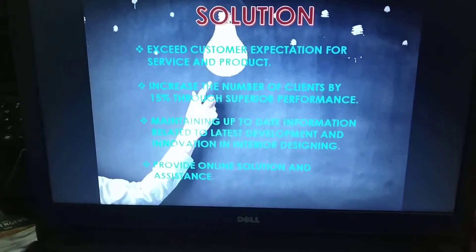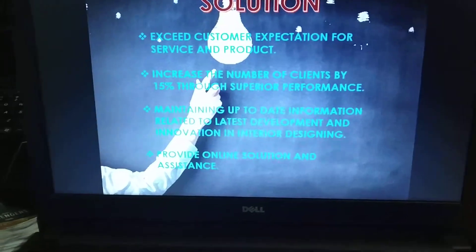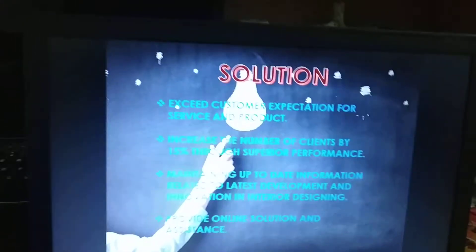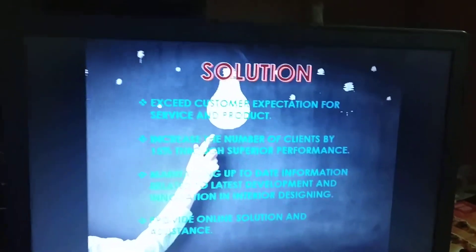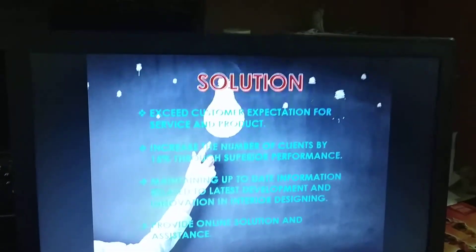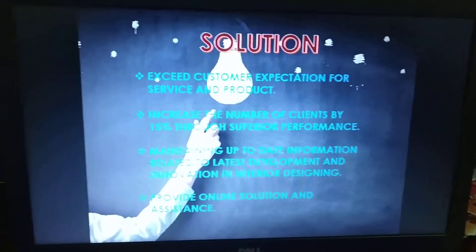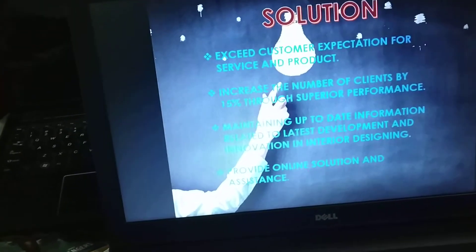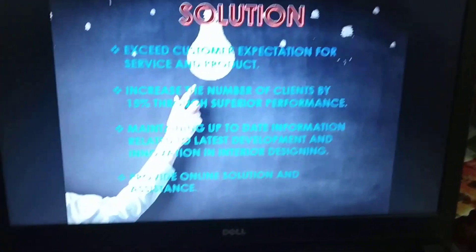Providing online solutions and assistance — you can provide online assistance for customers who are in need of help or who have any grievance, and you can solve those grievances by providing them with the right solutions. These are the solutions for my interior designing business. Lastly, I'd like to thank everyone for patiently watching my business venture presentation. Thank you.